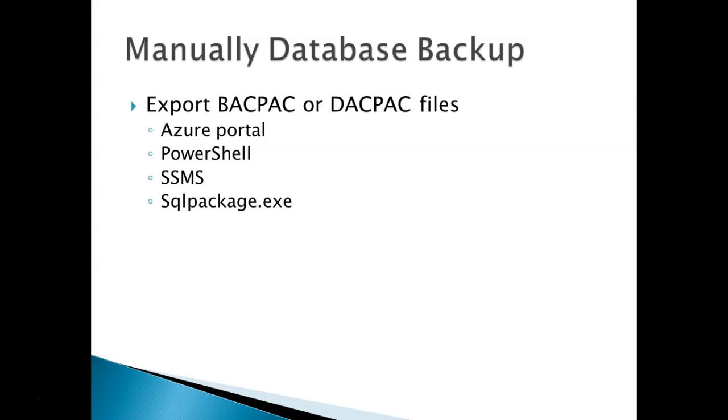For that, you can use Azure portal, PowerShell, SSMS, or SQLPackage.exe to export a BACPAC and DACPAC file.